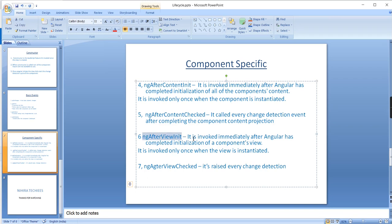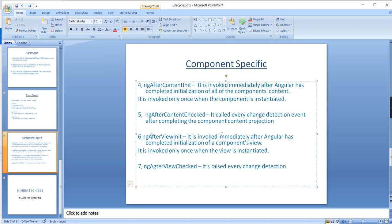The next event is ngAfterViewInit — invoked immediately after Angular completes the initialization of the component's view. Like the other init events it executes only once. ngAfterViewChecked fires on every change detection. The difference between AfterContent and AfterView: AfterContentInit fires when the component's external projected content completes initialization, while AfterViewInit fires when the component's own views — including child components — complete their initialization.